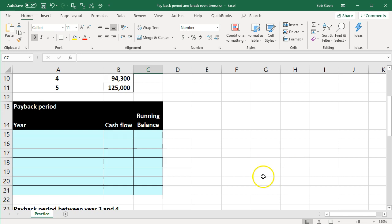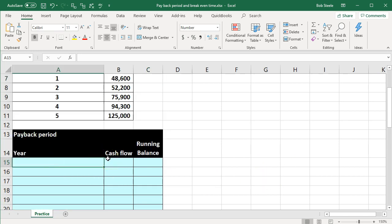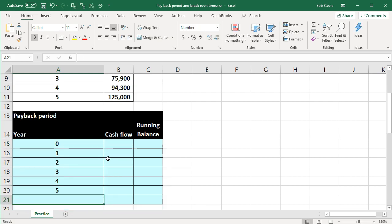What we want to do is consider what the payback period will be. One way we can consider this is to take a look at the years: zero, one, two, three, four, and five. I like to format them in this vertical type of format because that allows us to do a running balance.